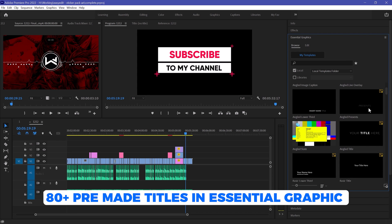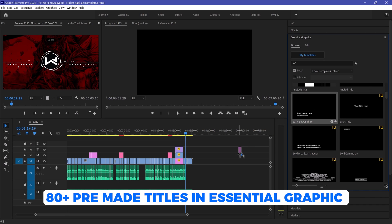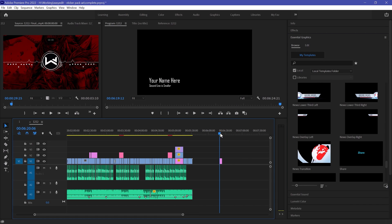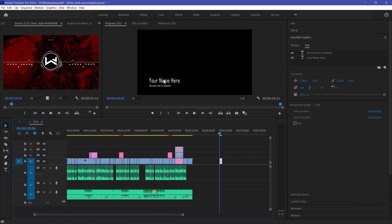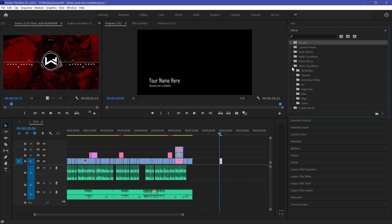In Premiere, we have 80 plus pre-made titles in Essential Graphics, which are quite simple and basic. We also have transitions and effects in Premiere, but these are not ready-made. We need to customize each effect and transition.